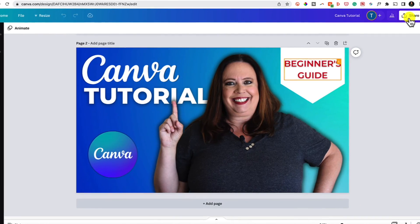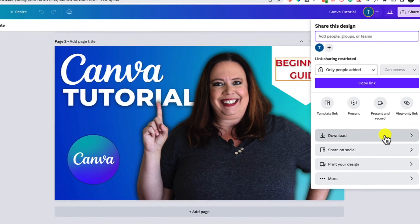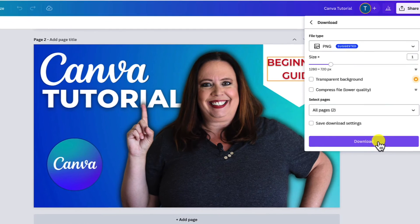Bonus tip number three: download your file. Once you've created and named something, it will live right within Canva. With the pro account you can organize files into folders, which is awesome. But I also recommend downloading your content — many people we work with download their content into Dropbox or Google Drive so it's nice and organized. If you're batch creating content for next month, set aside an hour or two once a month, create it all, download it, upload it to Google Drive or Dropbox, and then you or an assistant can go in and post or schedule from there.